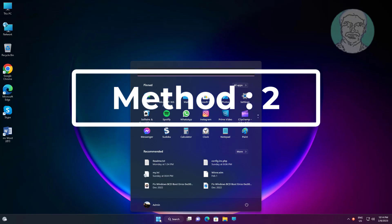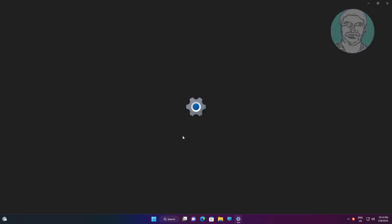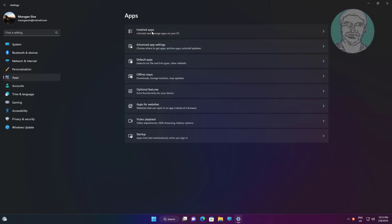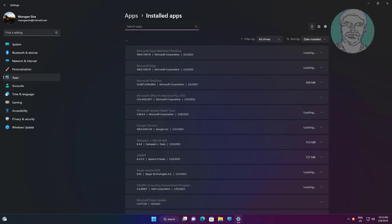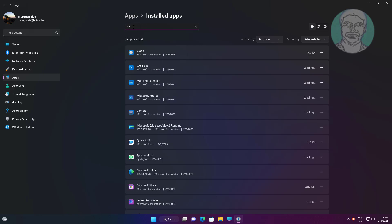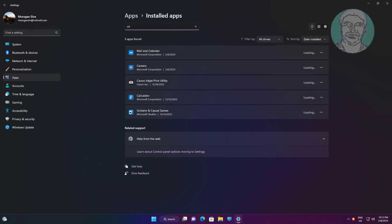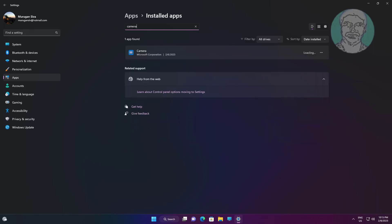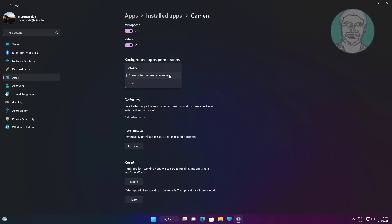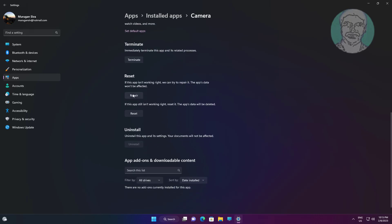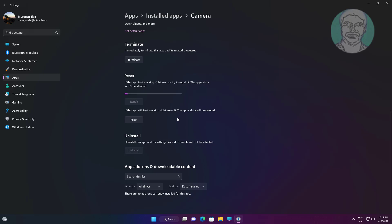Second method: click Start, Settings, then click Apps. Click Installed Apps. Select 'Always' under background apps permissions. Click Repair; if the same error still exists, use Reset.